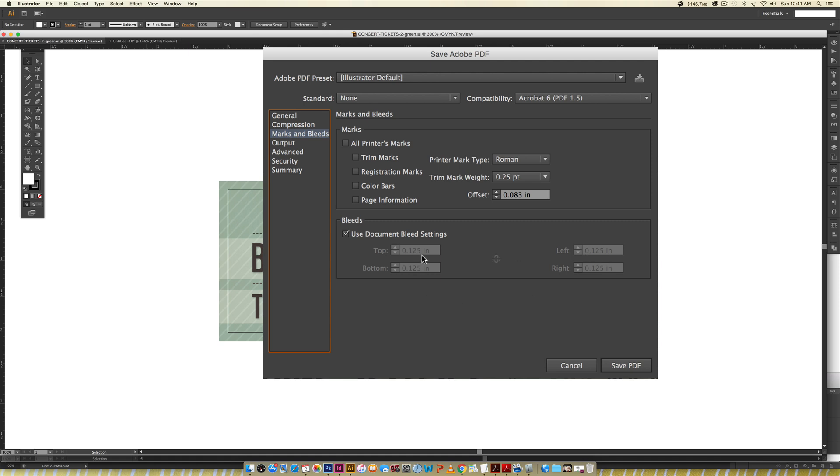You want to make sure Use Bleed Settings is checked if you do have a bleed on your layout. Then you're also going to check Trim Marks right here. Whether or not you have a bleed, always make sure you have trim marks so you've got those marks where you can trim everything down exactly and you don't have to worry about any weird crooked lines or measuring. Once you have these checked, you can hit Save PDF. All the other default PDF settings are perfectly fine.